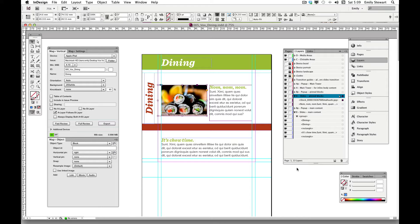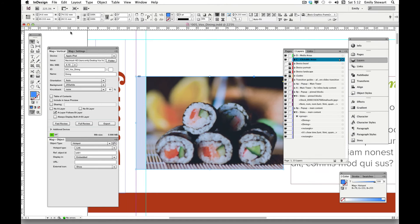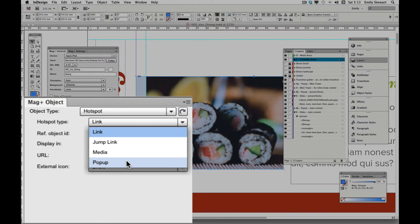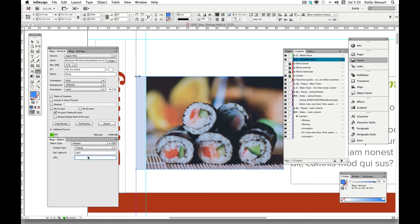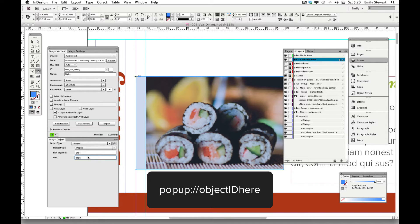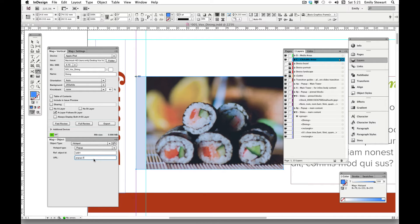To add a pop-up, we'll make sure our image is on the B pin blocks layer, then click 'Add Link'. The blue clickable area is automatically added. Going back to the Magplus object palette, we can change the hotspot type to pop-up. We need to direct the clickable area to the URL of the larger pop-up object. We do this by entering 'popup://' followed by any ID — preferably one that describes the picture or object. We'll choose 'sushi'.